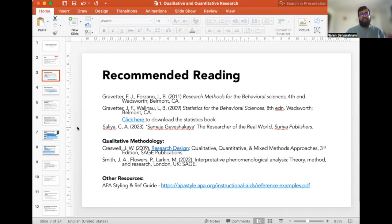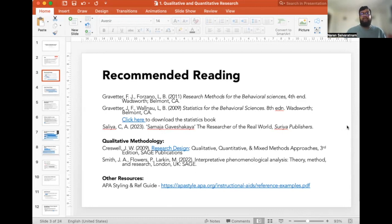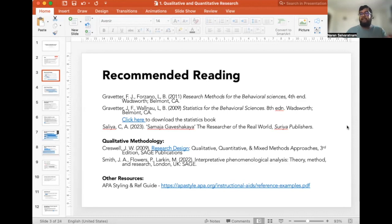There's also a good book written by a Sri Lankan professor — Samaj Gaveshakeya, The Researcher of the Real World — available to purchase in stores for about 9,000 rupees. One problem some of my students mention is that some words are too difficult when converting from Sinhala to English, so Samaj Gaveshakeya, a research methods book written in Sinhala, is very effective for understanding the original concepts.